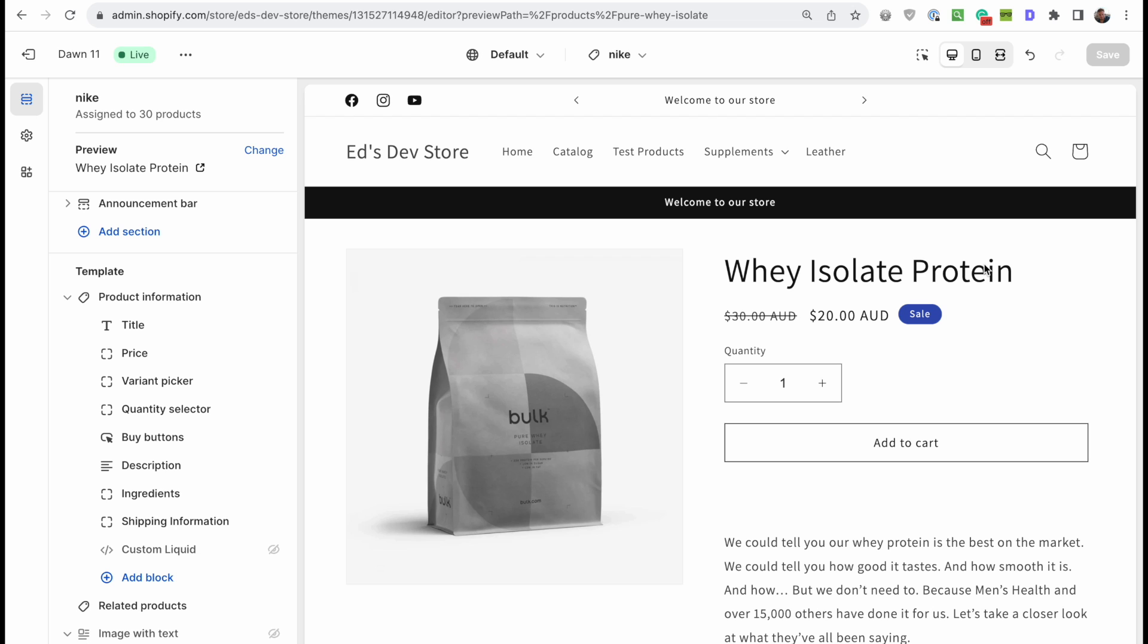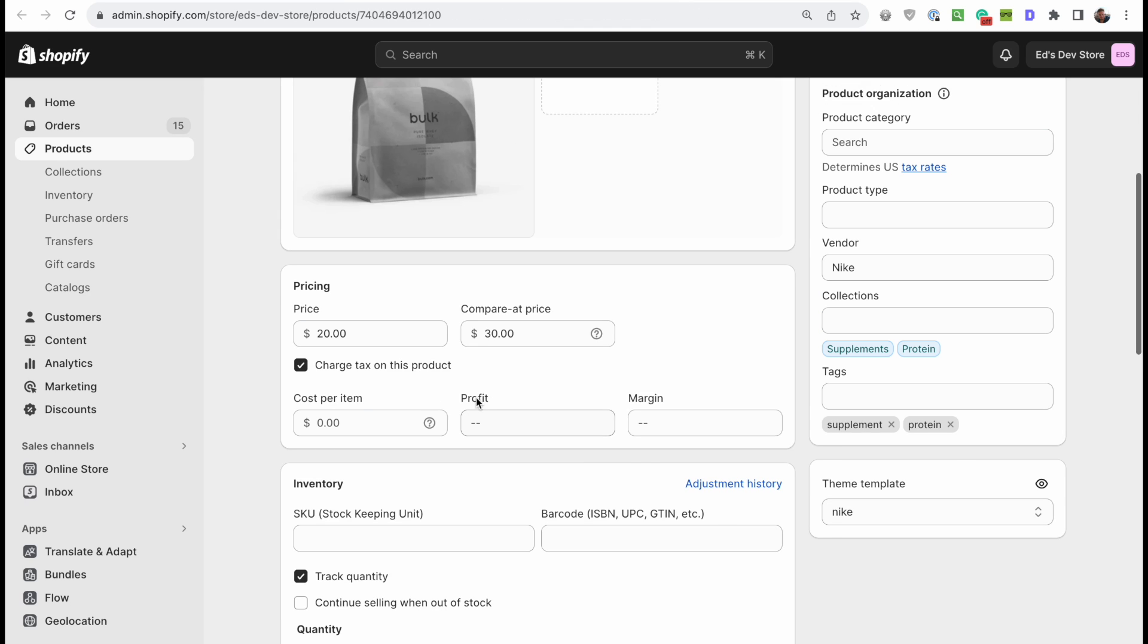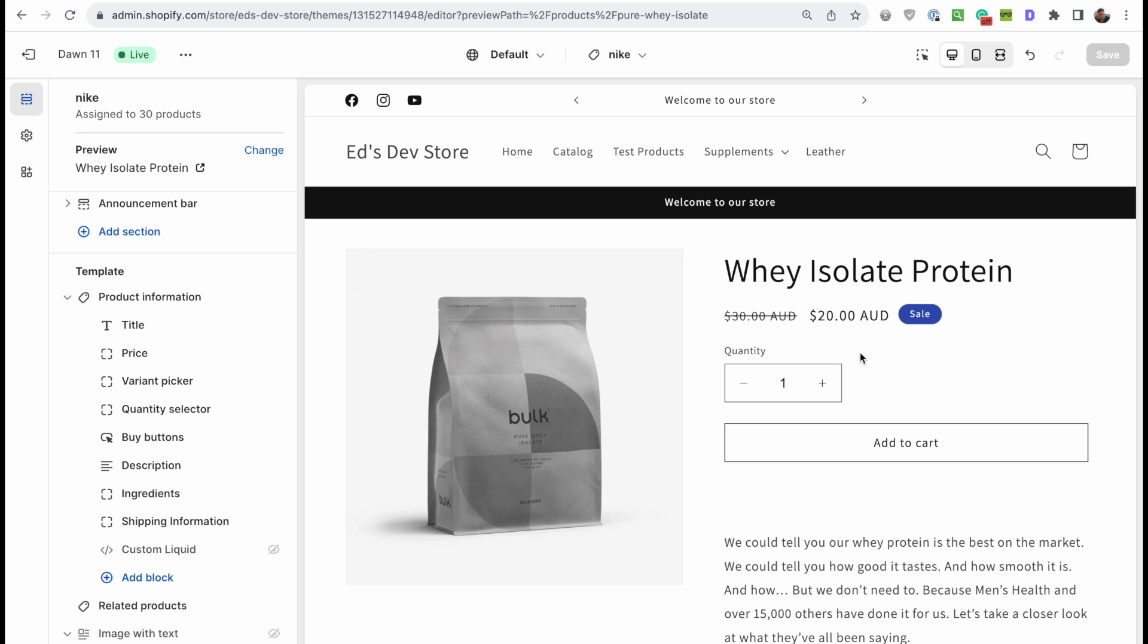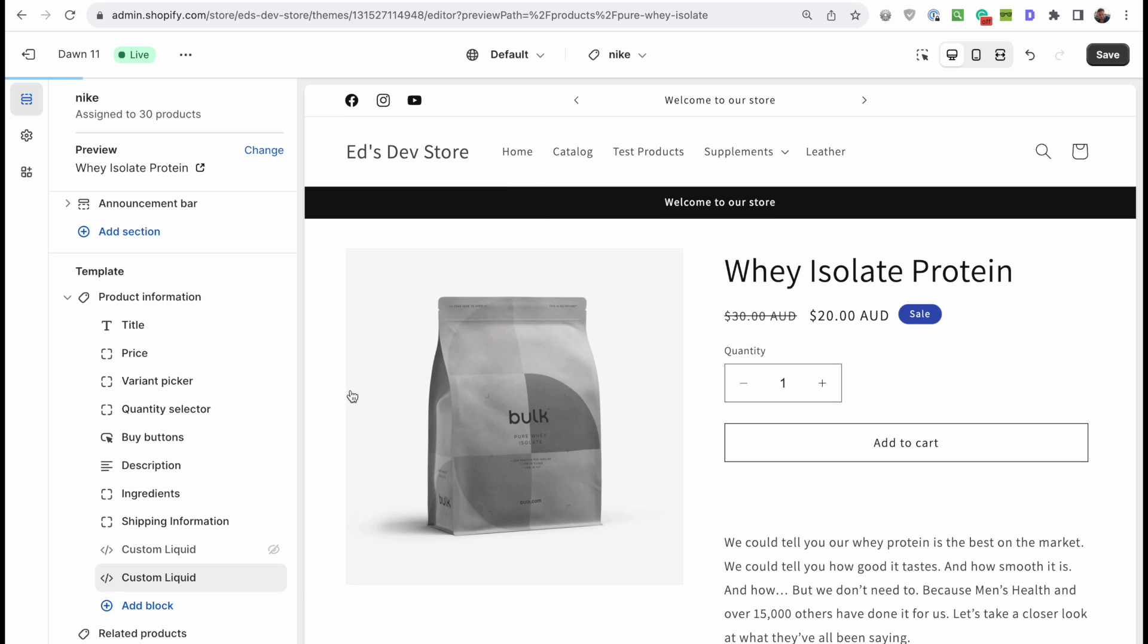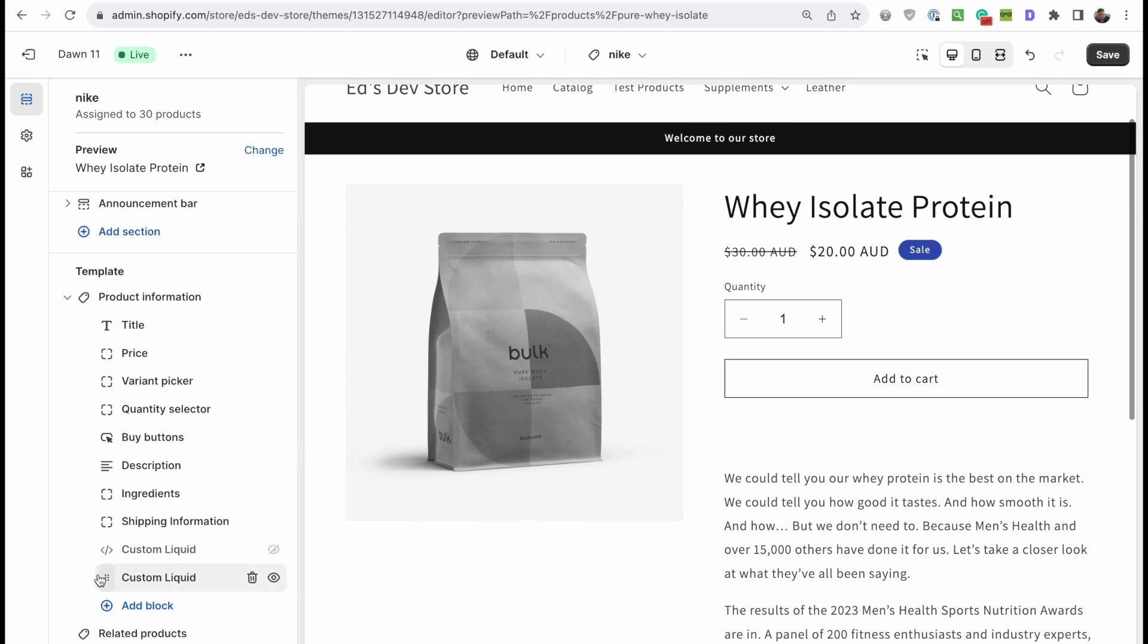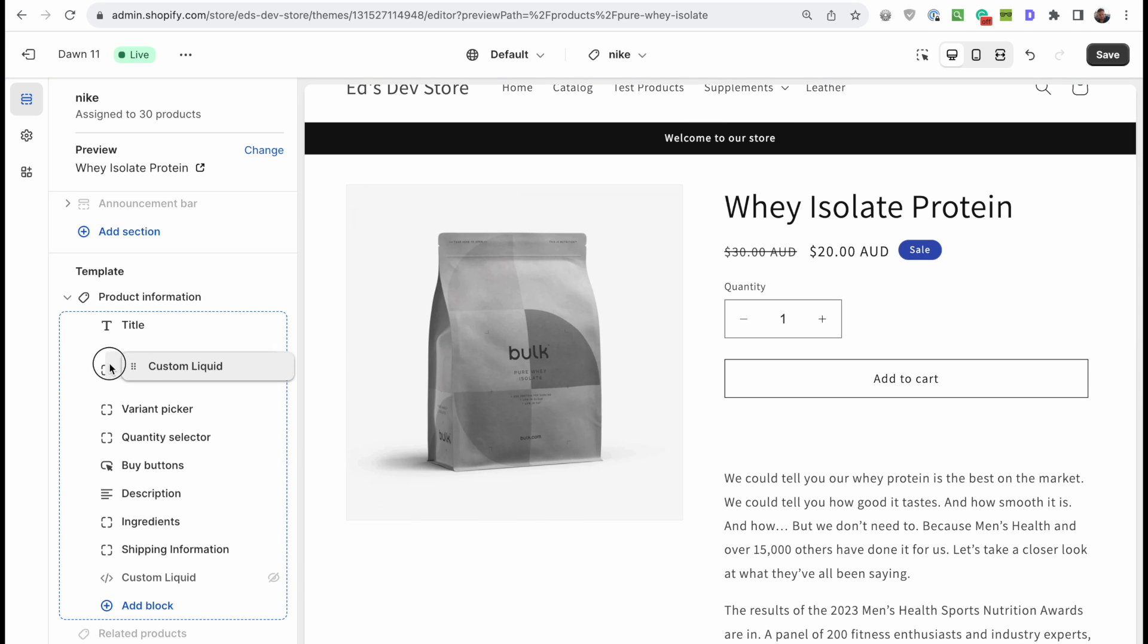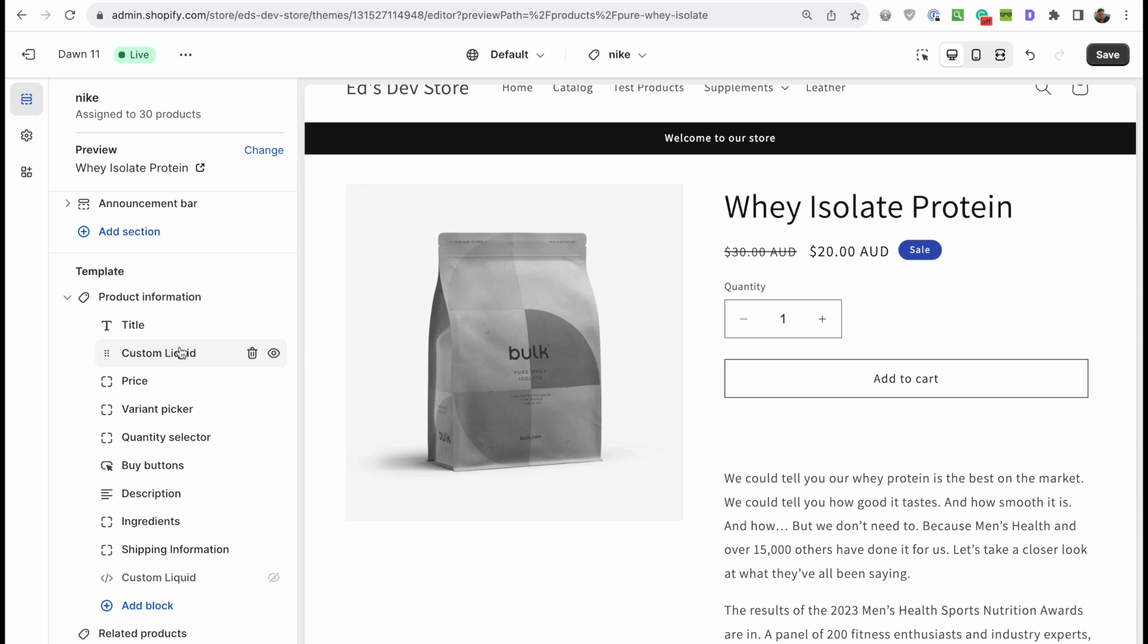The first step is to open up a product that you have on sale in the theme editor. When I say on sale, I mean that basically, if you're new to Shopify, you need to fill out the compare at price, and you have a new price. And then this compare at price is what gets crossed out. And on this page, let's add a block. We're adding a custom liquid block, and let's drag that up. I prefer it above the price.